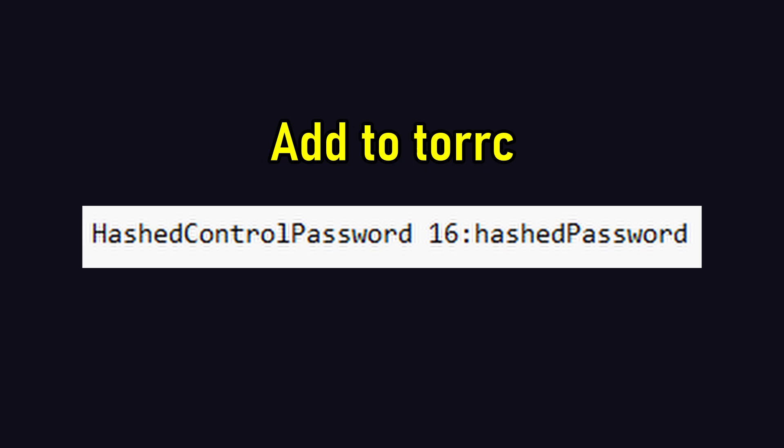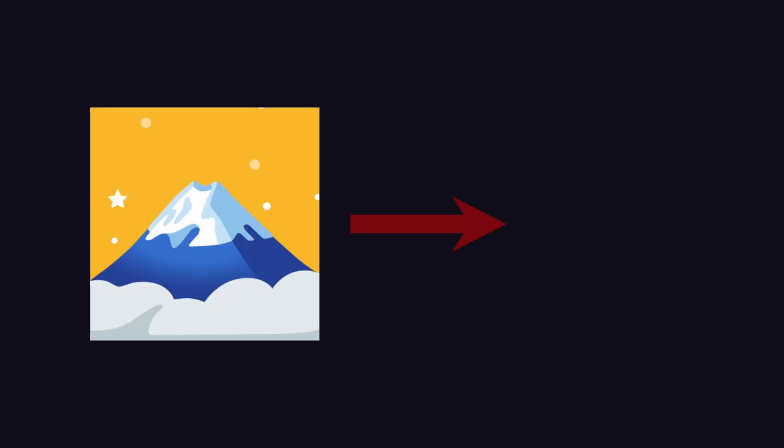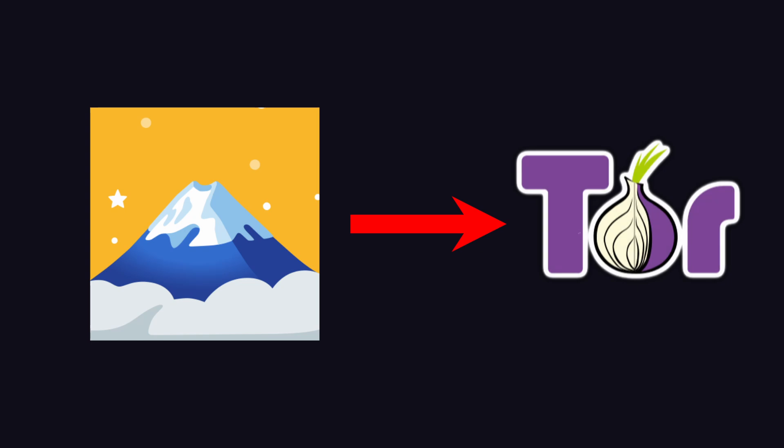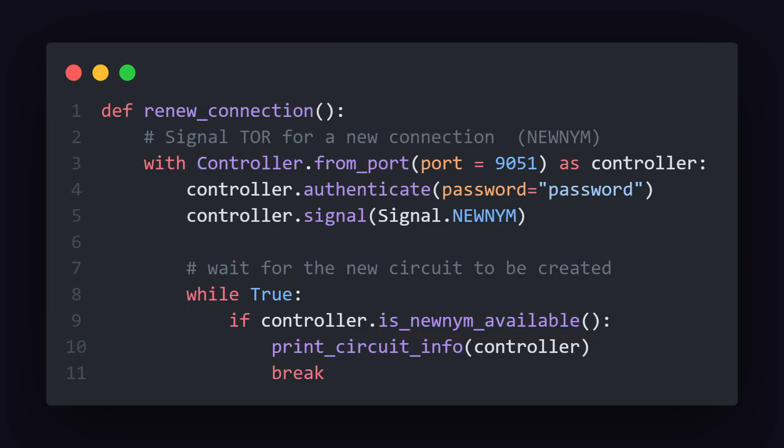We can then send a signal to Tor to establish a completely new connection and then check if the just created circuit is available. We can do that by calling the is_newnym_available method on our controller. We can then print basic information about all our circuits.